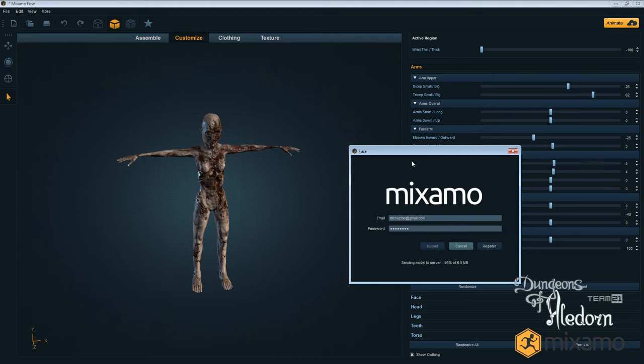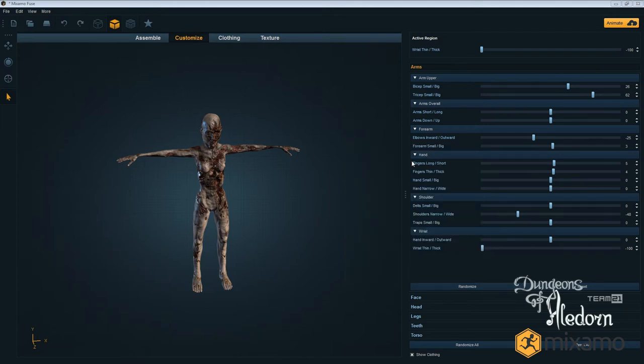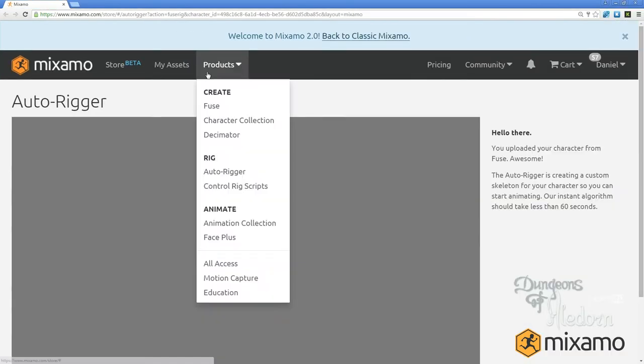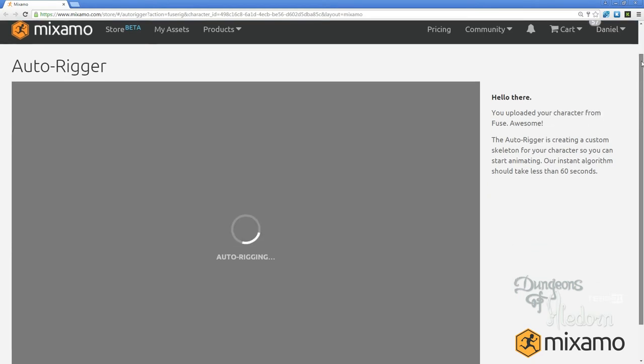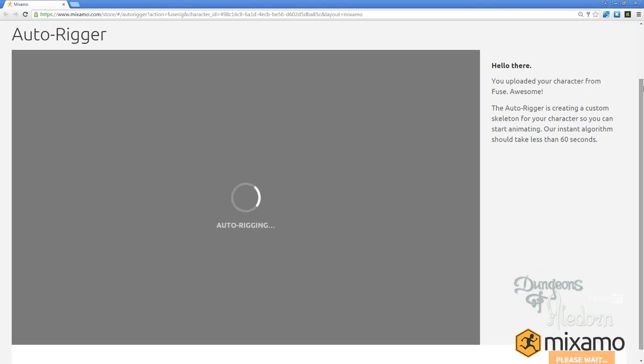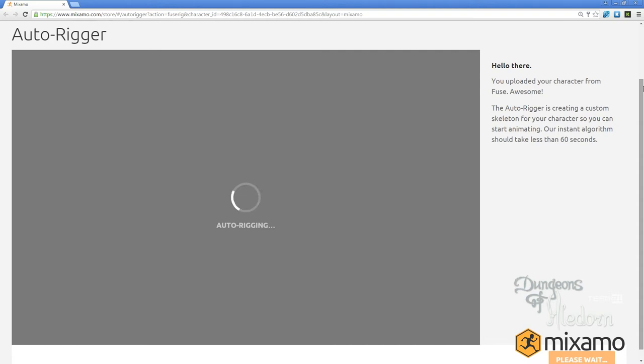We're over 90% there. It took about two or three minutes to upload - it depends on your internet connection. Then this browser window will open with the Autorigger in action.